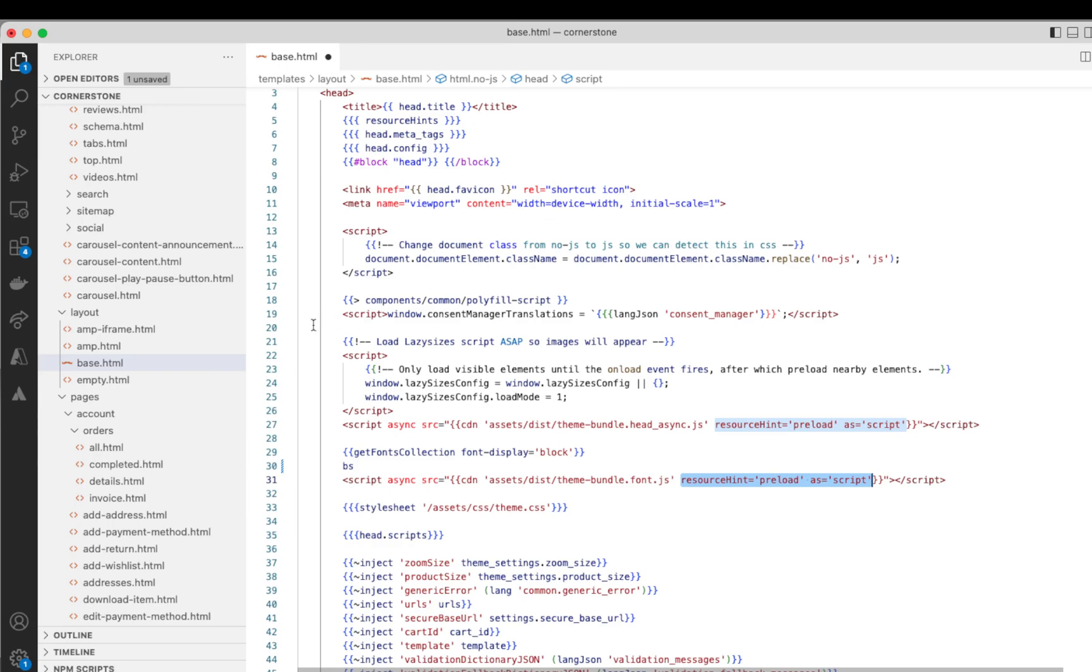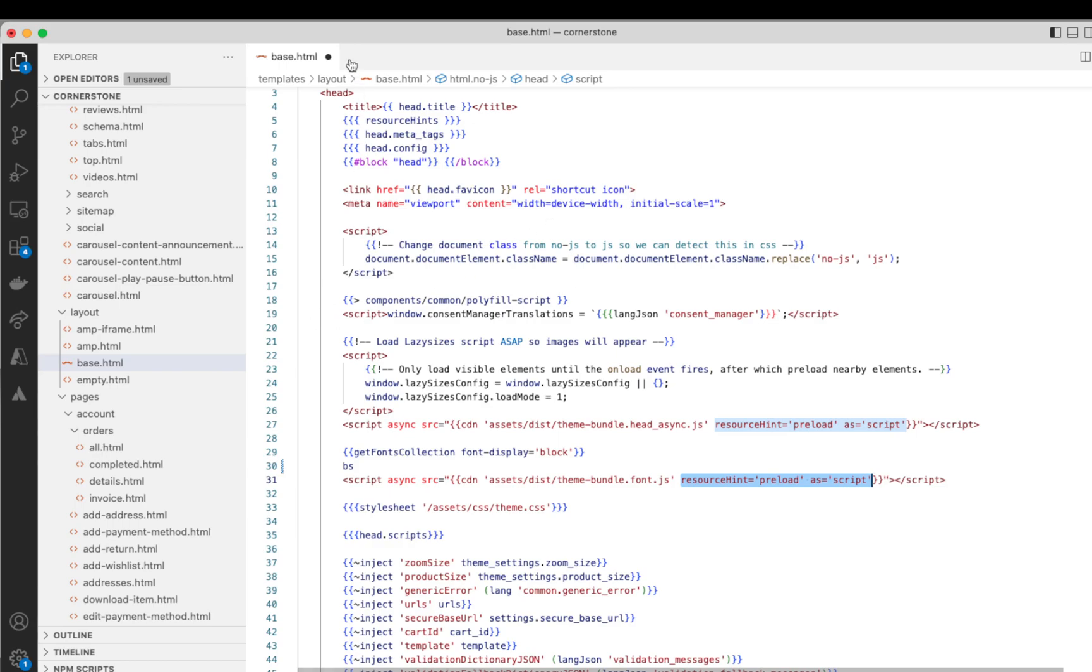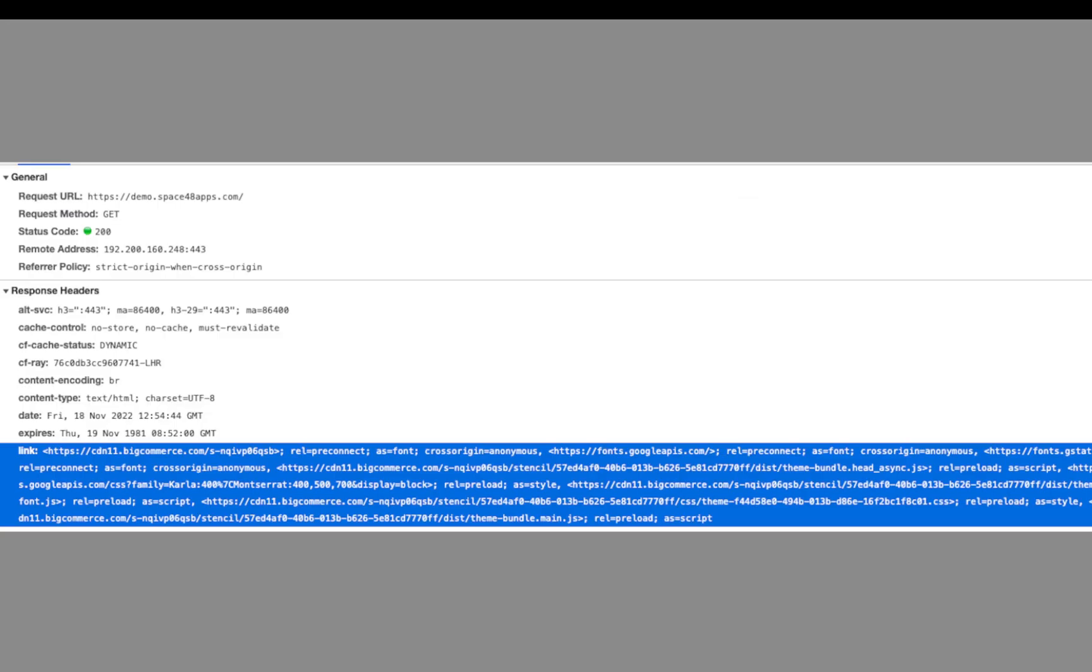So those are the link headers, which we can also see start to come back in our responses. And Cloudflare as the CDN in between can then look at this, read this and cache this for other people. It's not something they probably cache for very long, but it's something that they can then send. The next time they get a request from a user, they can send a 103 response straight away while asynchronously they're sending a request to BigCommerce for the actual page load. So that's how the speed up happens.